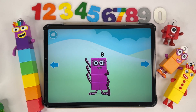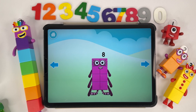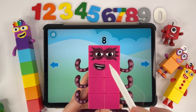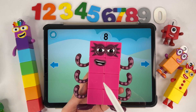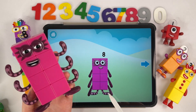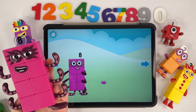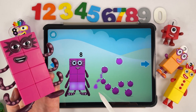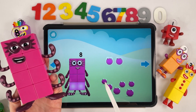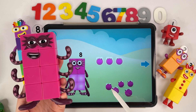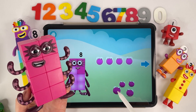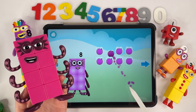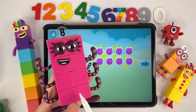Octoblock! Eight! Number eight. One, two, three, four, five, six, seven, eight. One, two, three, four, five, six, seven, eight. Eight blocks.